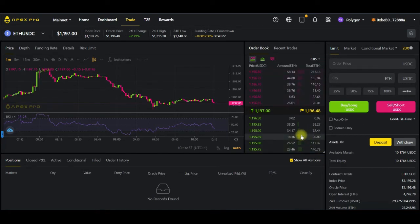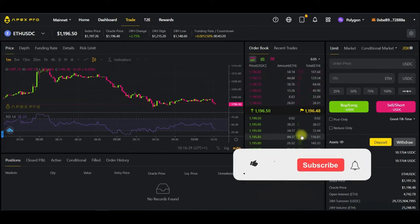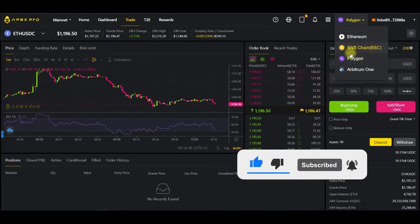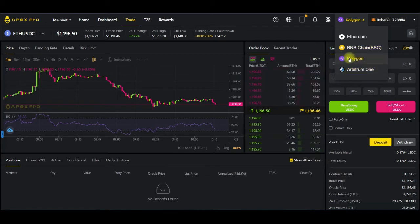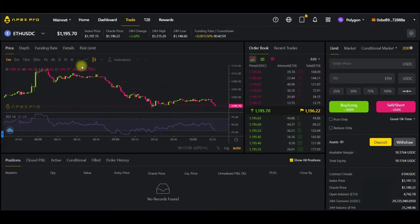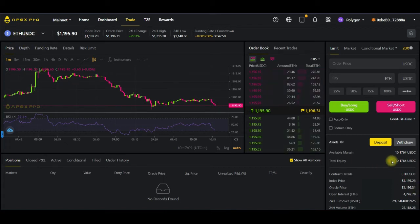I already set this up on the desktop, and now I want to walk you step by step on how to set it up on the mobile app. When you deposit, I use the Polygon network because transaction fees are cheaper there. I prefer Polygon or the Binance Smart Chain network — not Ethereum, as Ethereum fees are very high. If I deposited USDT via the Polygon network, it will automatically be converted into USDC for you, since all trading pairs here are against USDC.